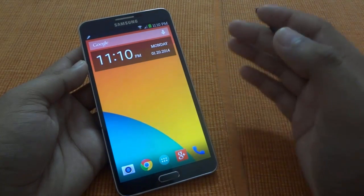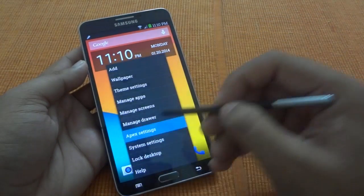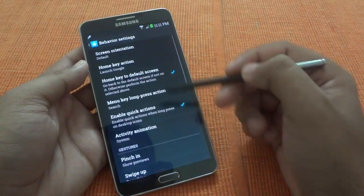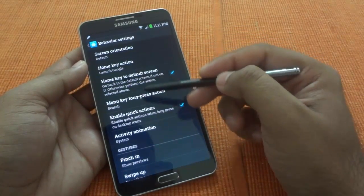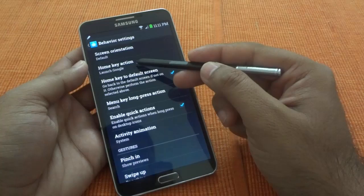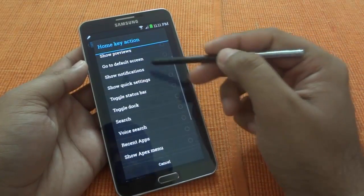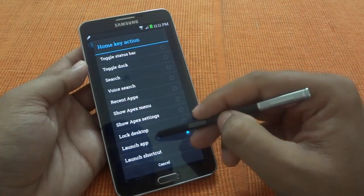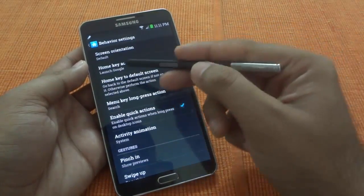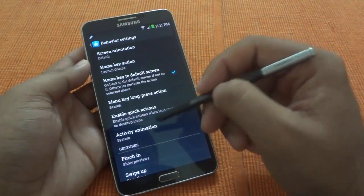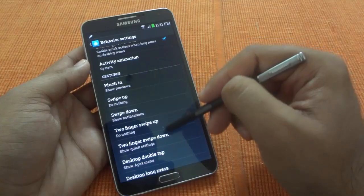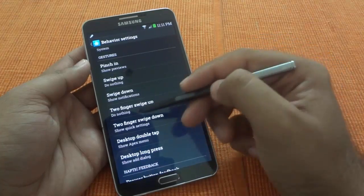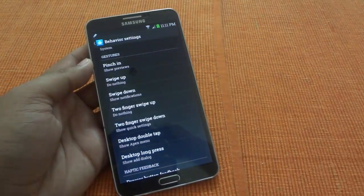One of the primary features I like on this launcher is when you go into Apex settings, you have a behavioral setting where you can set what you want to do with buttons like the home button. So you can select what should happen when you press the home button — there are certain actions like default screen, notification, quick settings, or launch an app. I have selected it to launch Google Now. Down there you also have gestures, where you can select what happens when you swipe up, swipe down, or use two-finger swipes and other gestures.